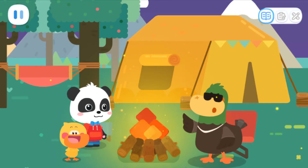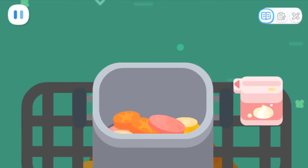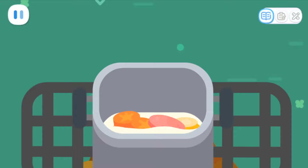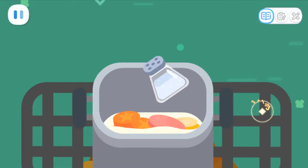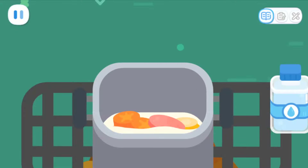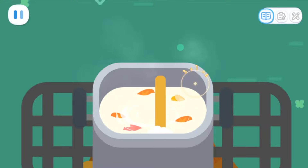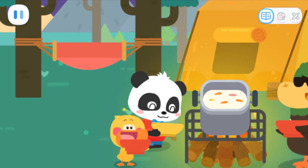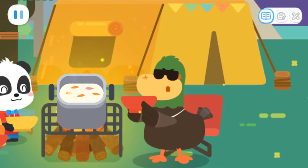Wow, so cool! Let's make cream soup next! Cream! Salt! Water! Cream soup is done! Yummy, yummy! It tastes so good! Ha ha ha! This is the result of everyone's hard work!